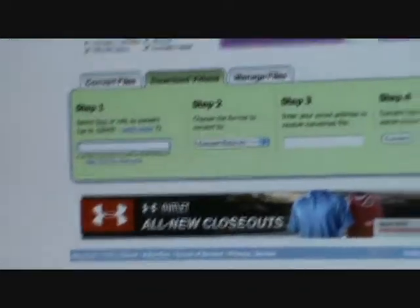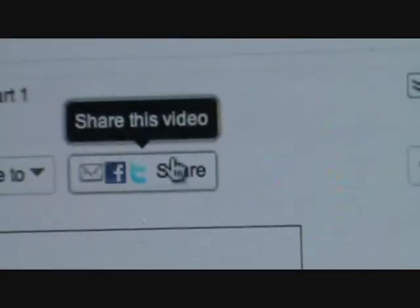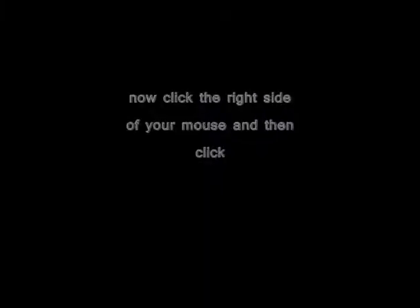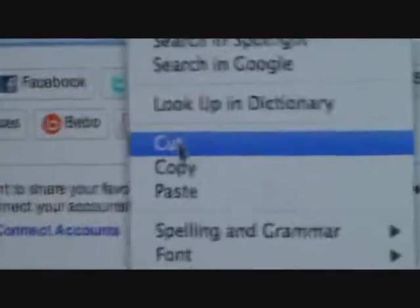So now you have to first get the URL out — it's this right there. Go to Share. And there it is, highlighted. Click the right side of your mouse, put copy.